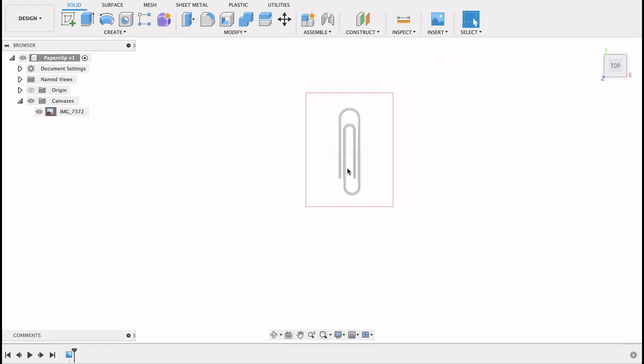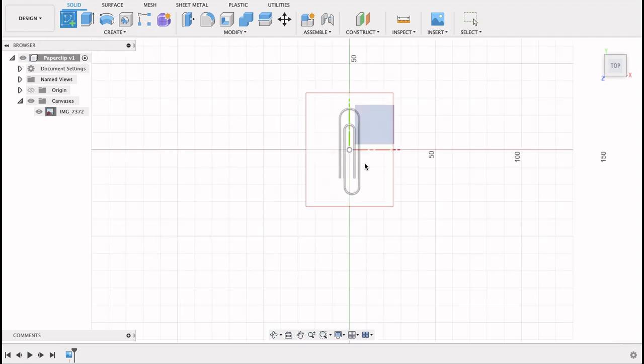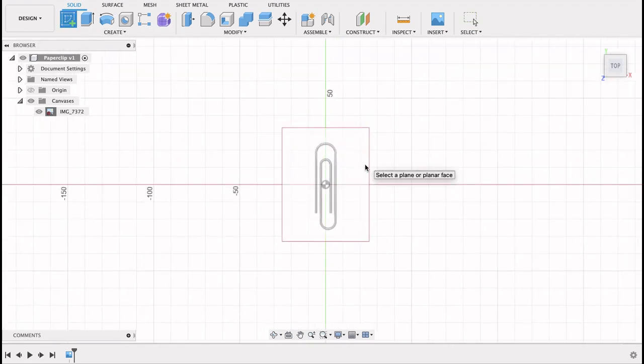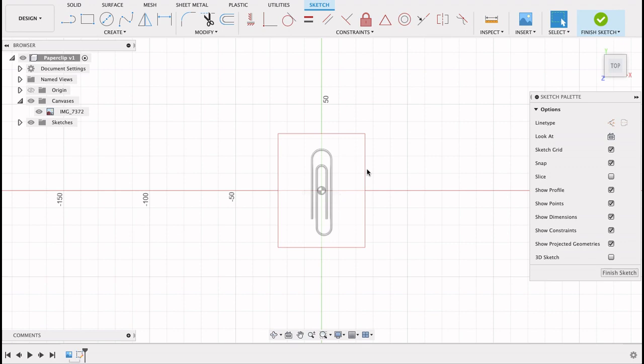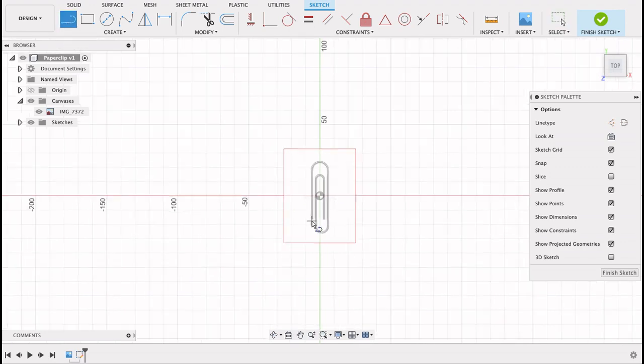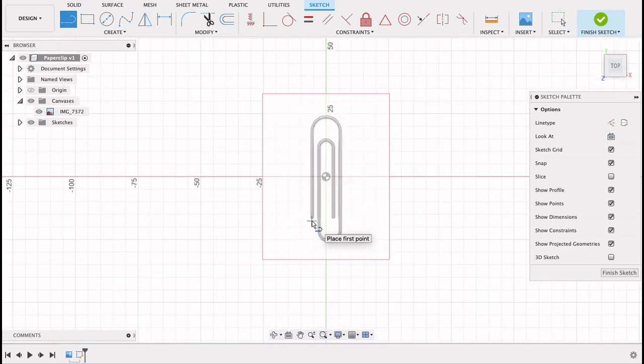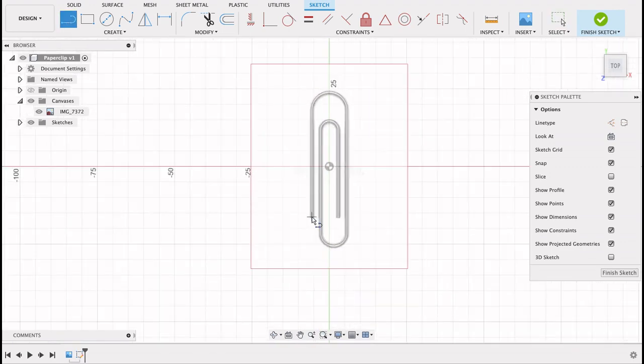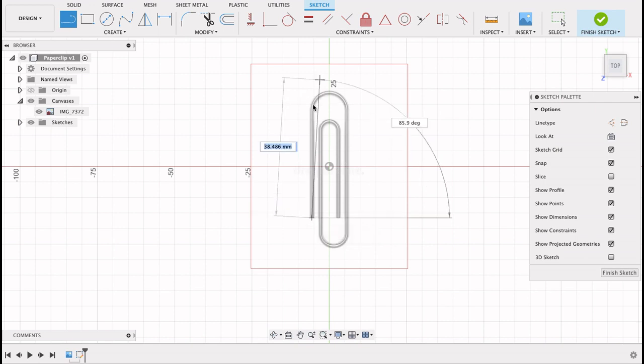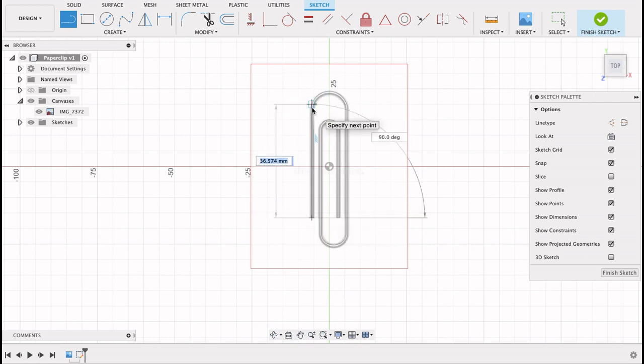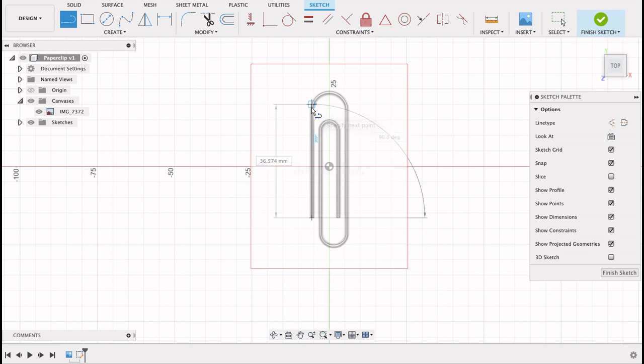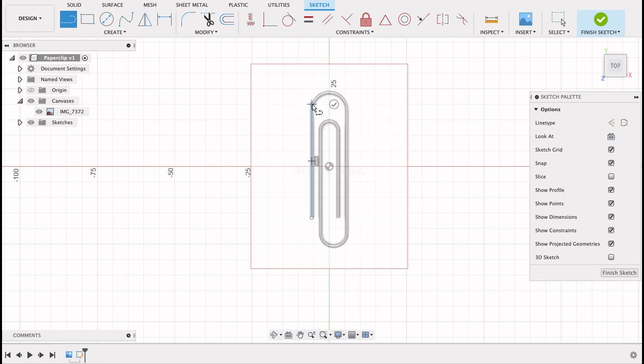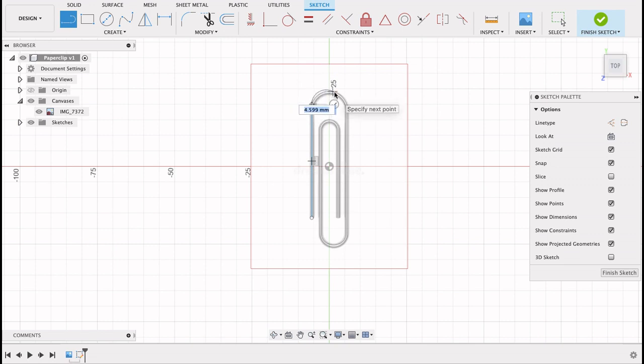So now we're going to do a sketch on this top plane. Create sketch. Top plane. Start off with the line tool. Do the line tool right up until we have the bend there, and then if you do the line tool and you hold it in, it's actually going to do a curve for you.